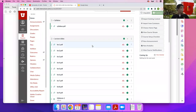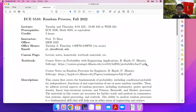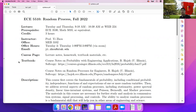Welcome to the ECE 5510 Random Process class. My name is Yi Zhou — you can just call me Yi. My office is in the MEB building on the third floor. This course will cover advanced theories on probability and random processes, which is a much more advanced version of the elementary probability we learned in ECE 3530.